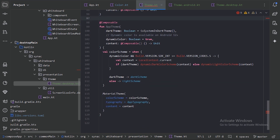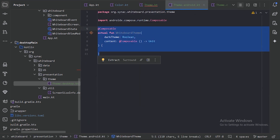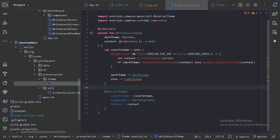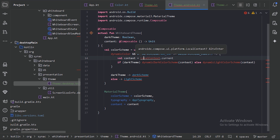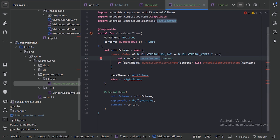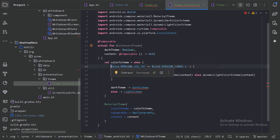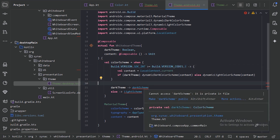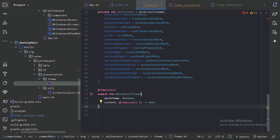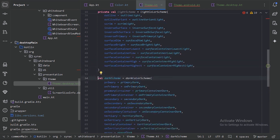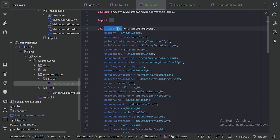We now have two actual functions for different platforms and one expect function. For the Android implementation, let's cut this code into the Android theme file. We can access the Build class by importing it, and also access LocalContext.current and dynamicColorScheme since we are now in the Android-specific package. The color schemes were private so go back to the theme file, remove the private modifier from both light and dark color scheme declarations, then optimize imports.